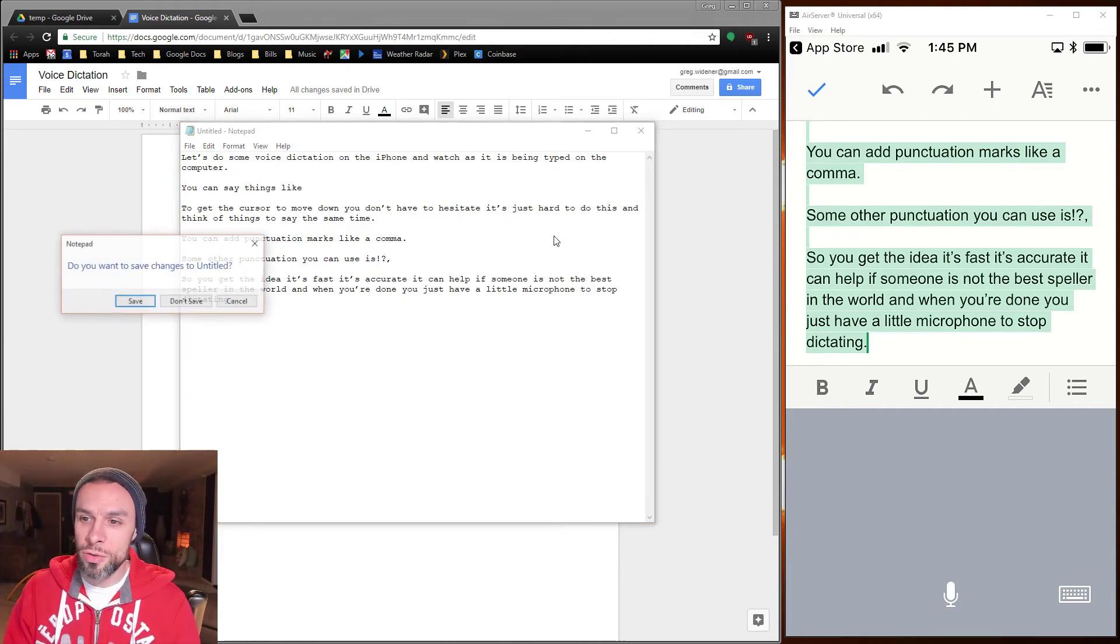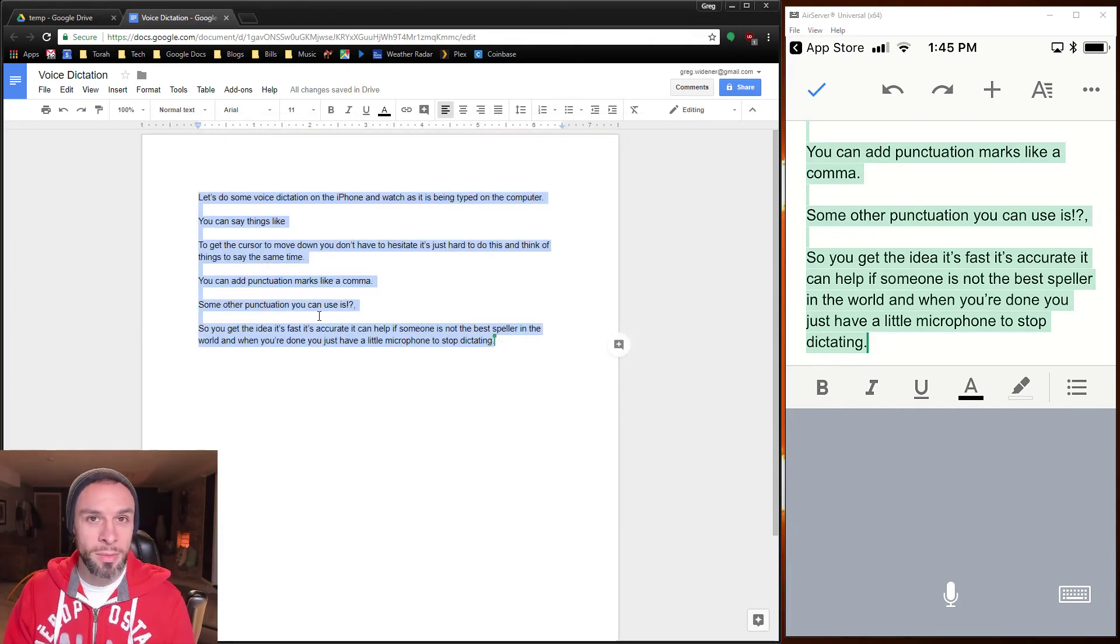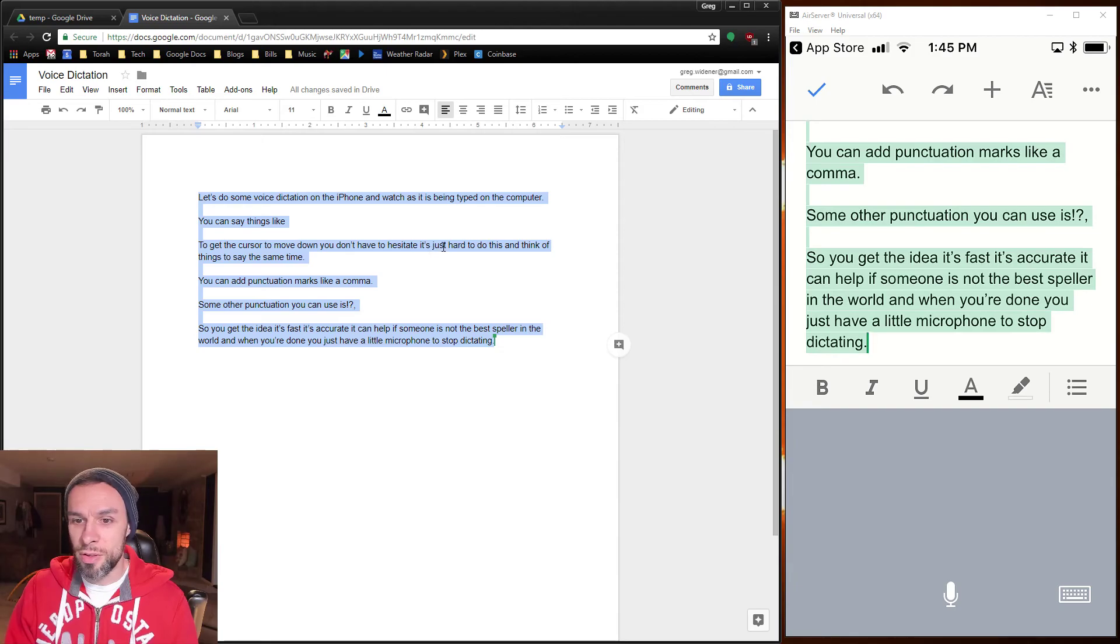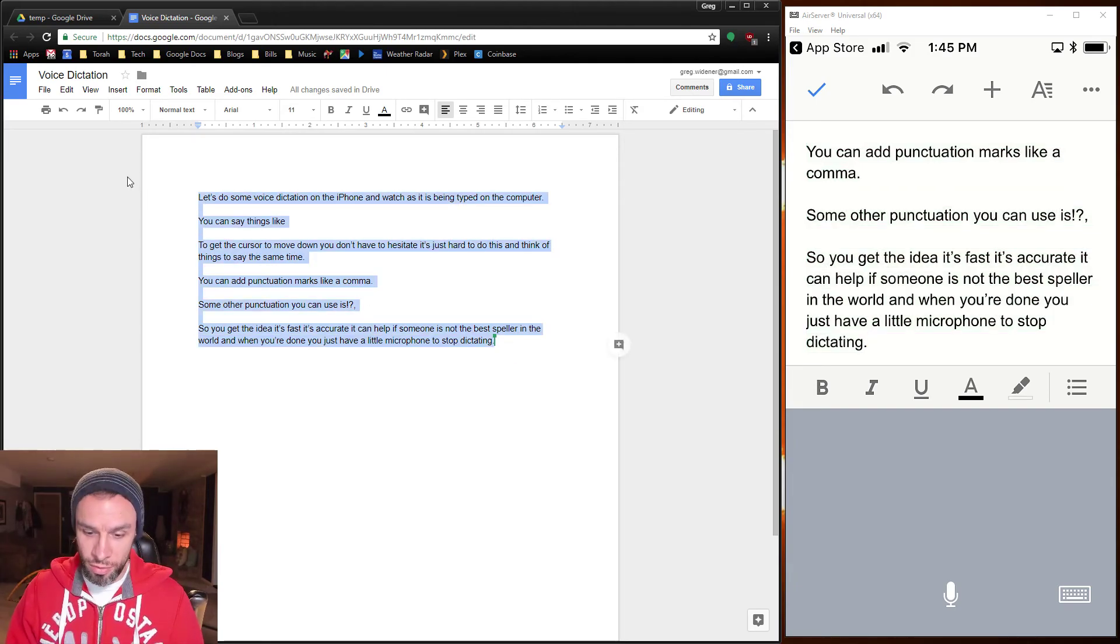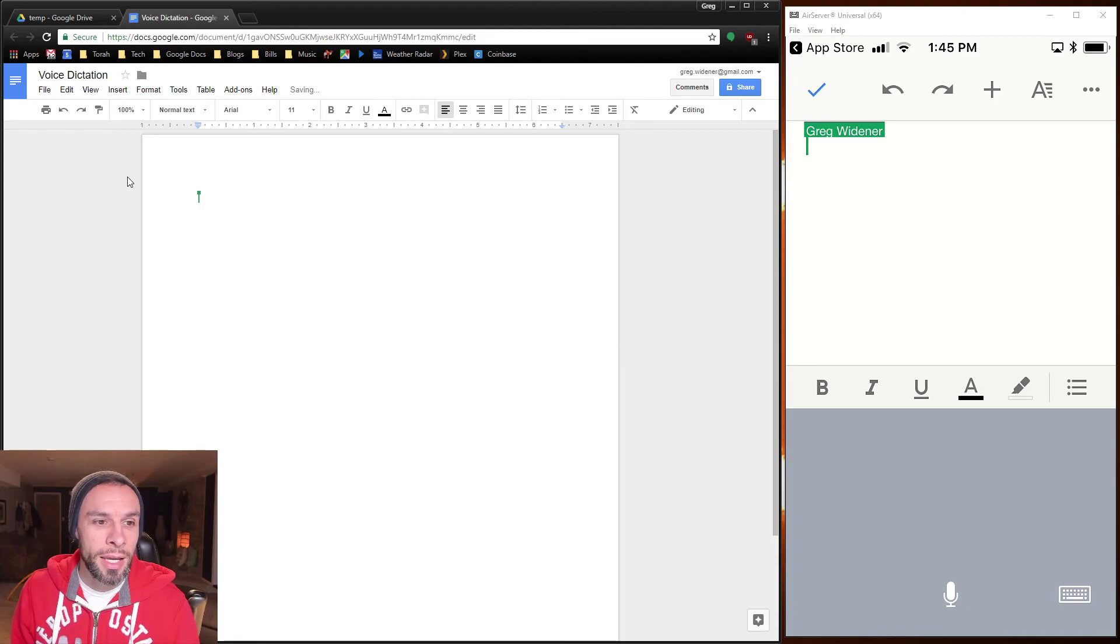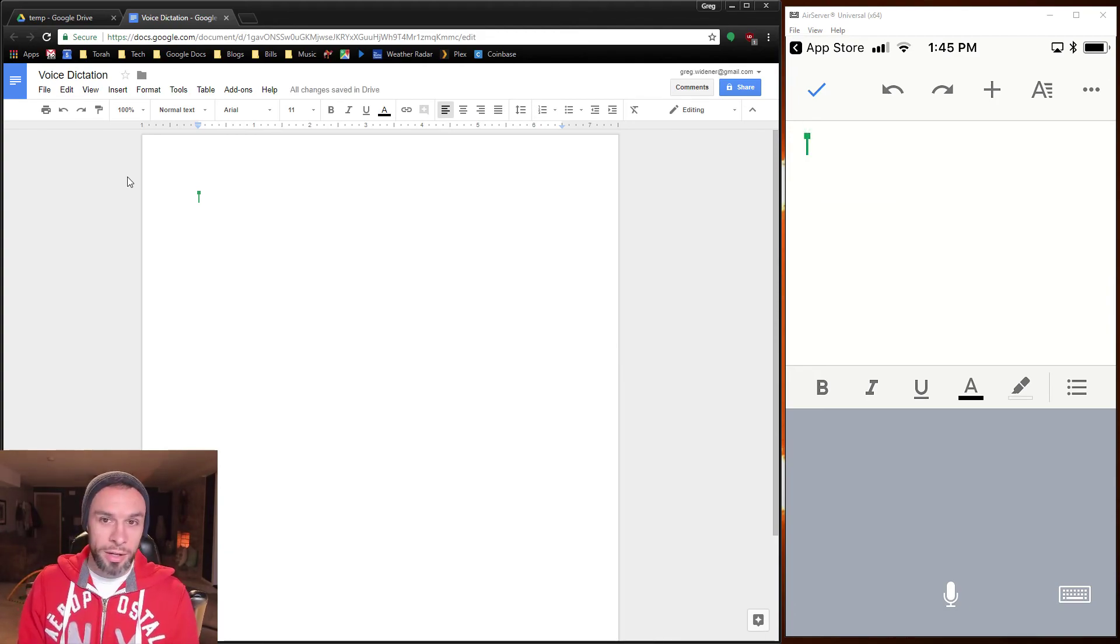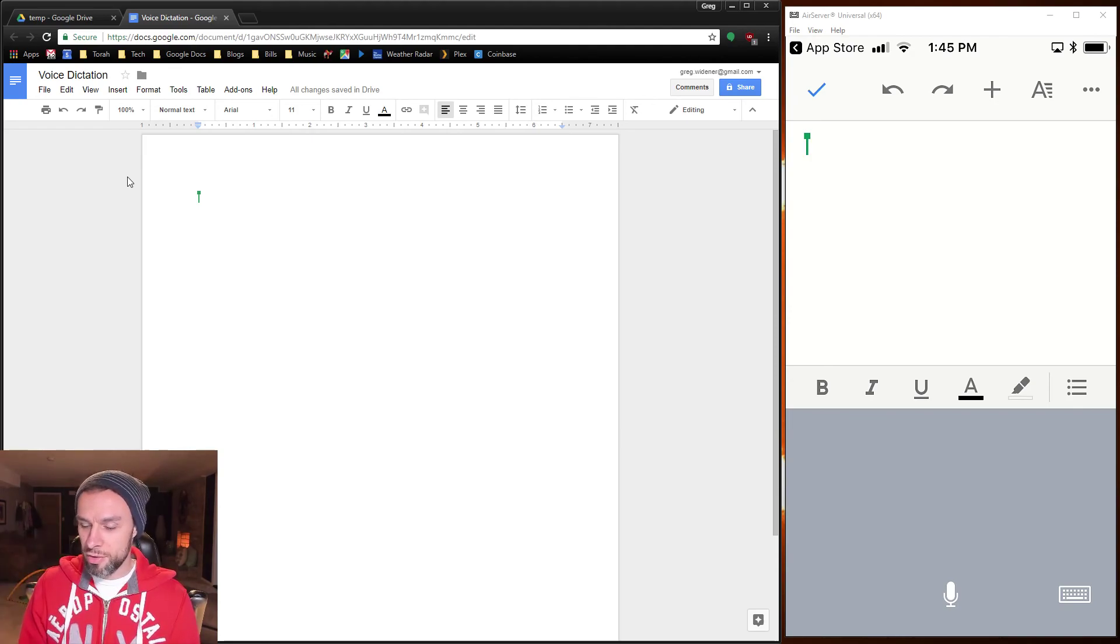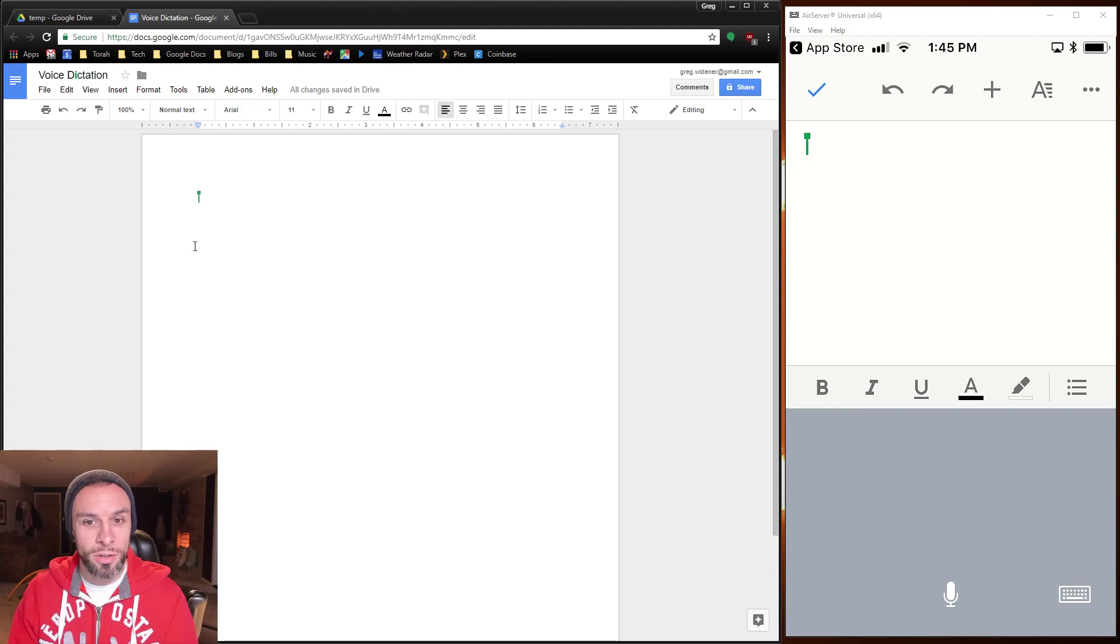There's no reason to create a new document each time. You could keep this same document. And when you're done, just select the text and delete it. And whenever you need to add more information, you just pull out your phone and open up that same voice dictation document and say whatever you want to say.